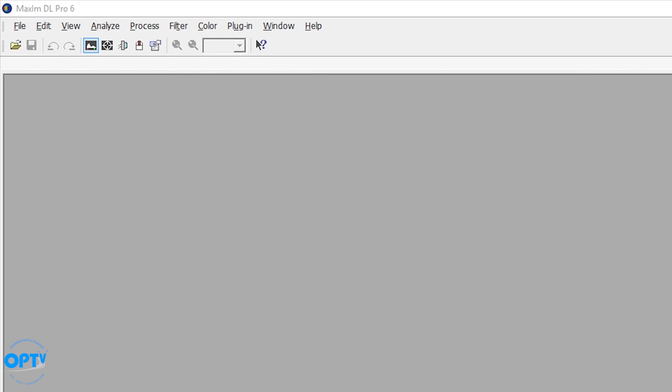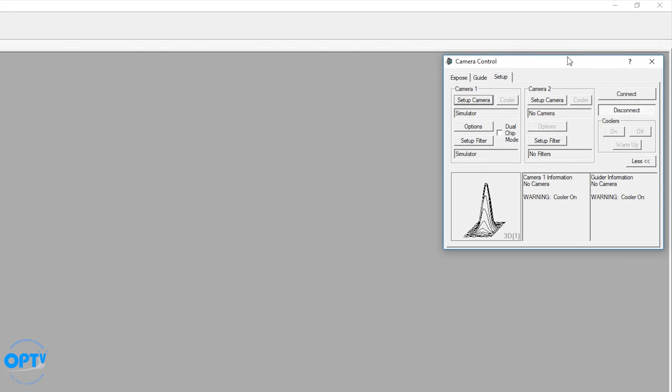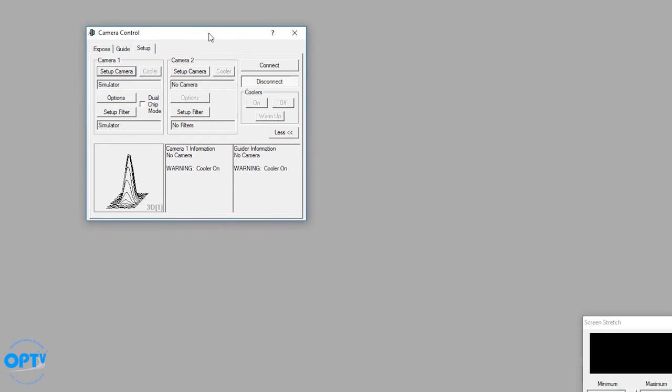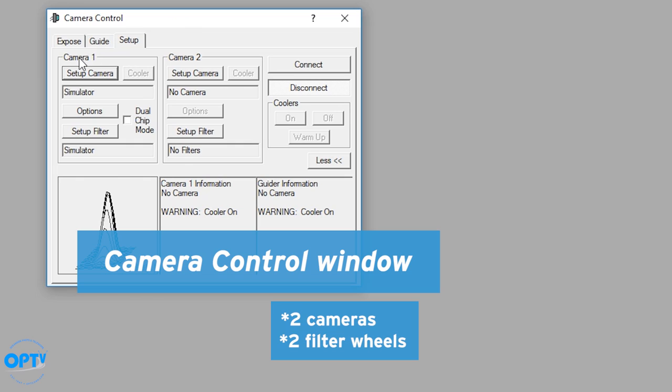The first and most important thing is to find the CCD camera here. It may not look much like your CCD camera but that's what it's supposed to be. If you click on that, it brings up the camera control window which you can control up to two cameras and two filter wheels.